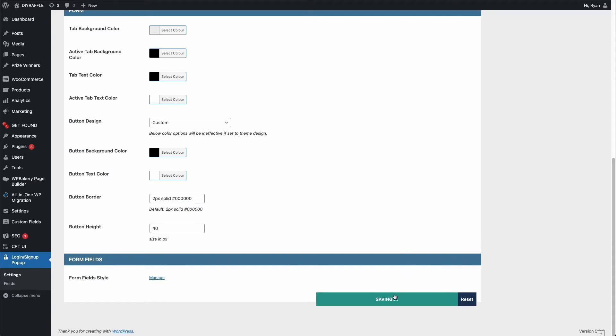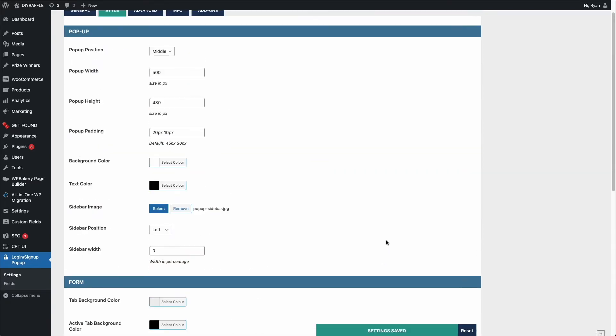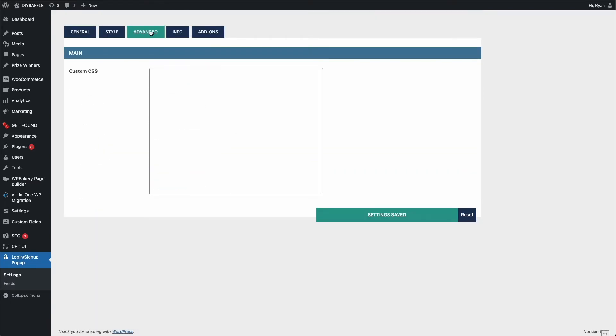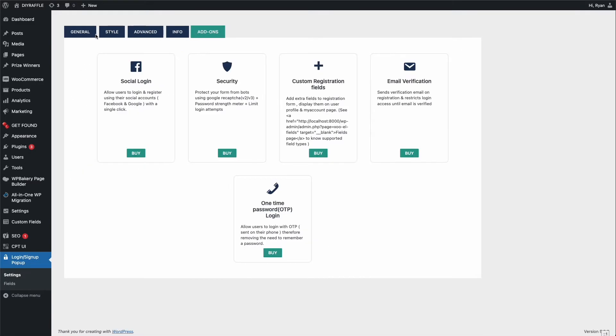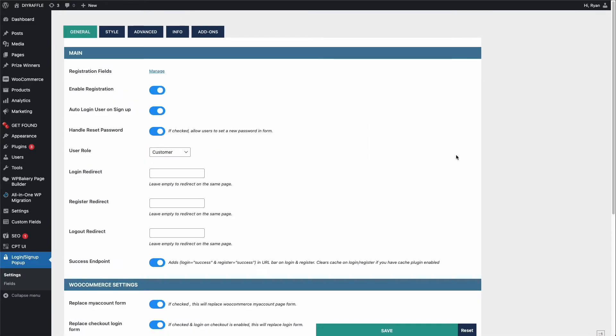Let's see, at the bottom there make sure all those settings are saved. Advanced, there's nothing else in advanced, all good there.